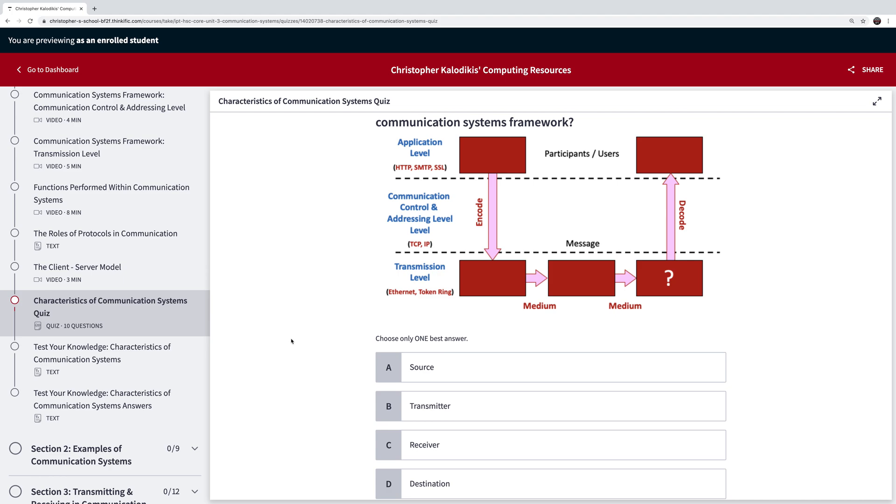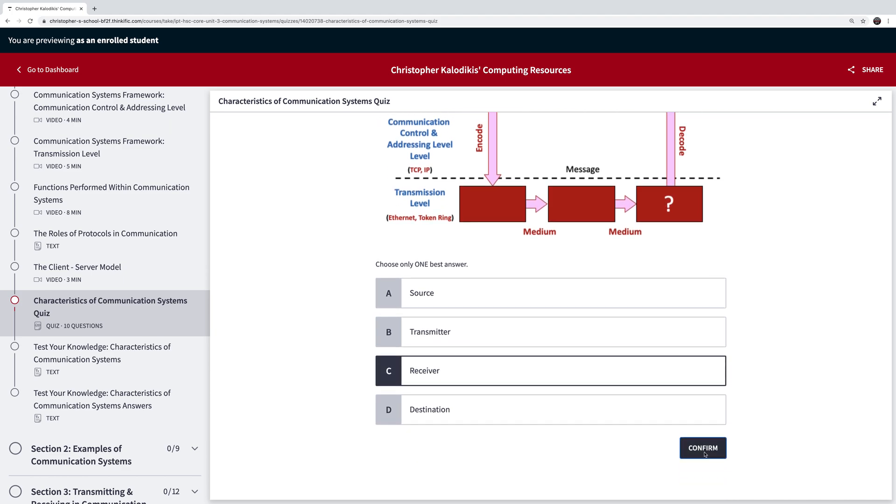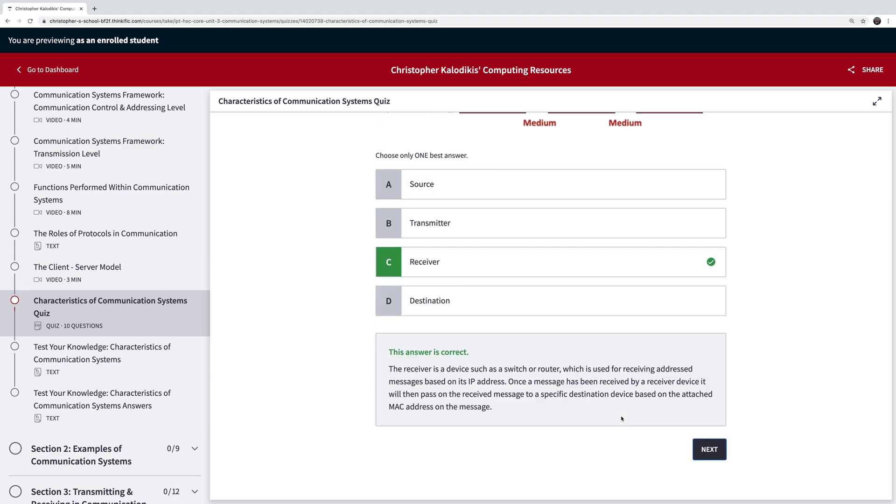So here we have one of our questions here for the transmission level. What's the name of that actual item there? That is a receiver. If I go confirm it gives me the actual feedback and tells me a bit about the receiver, hopefully that I've learned from that section.